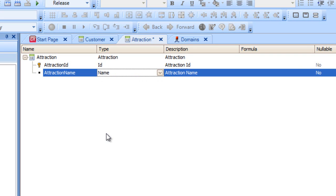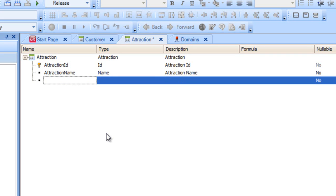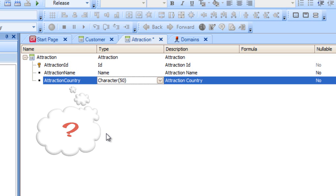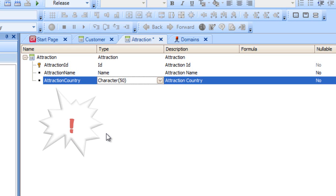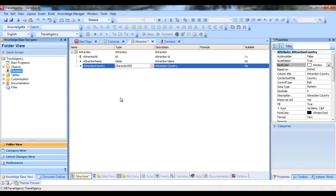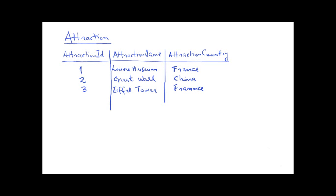Now we need an attribute to record the country where the tourist attraction is located. We could create an attribute called AttractionCountry as character 50, and enter the country name when adding details. Now, what happens if we want to enter two tourist attractions from the same country? We should enter the same country name twice, and be careful to type it exactly the same. Later on, we might need to search for all the attractions in a certain country. And to get them, the country must have been typed the same way, every time.